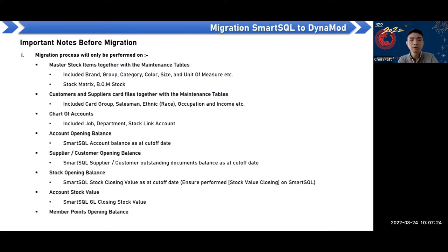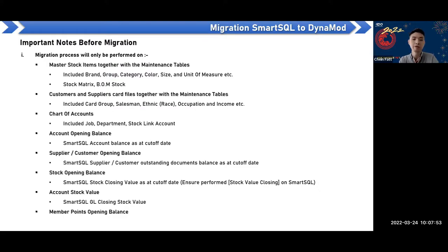The migration process will only be performed on master stock items together with the maintenance tables. This includes the brand, group, category, color, size, and any unique options you have. The stock metrics and BOM stock will also migrate. The next item will be the customer and supplier card file together with the maintenance tables — that is the supplier card group or customer card group, salesman, ethnic occupation, income, and others.